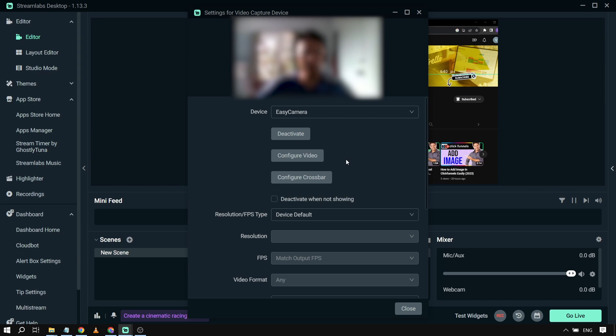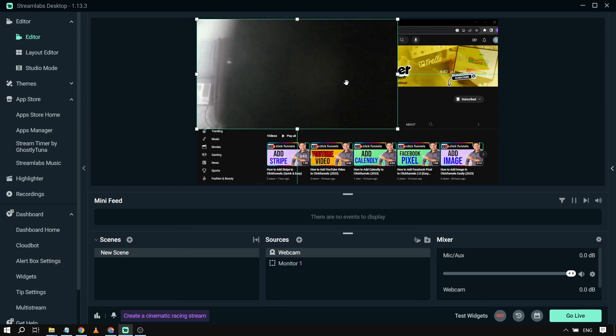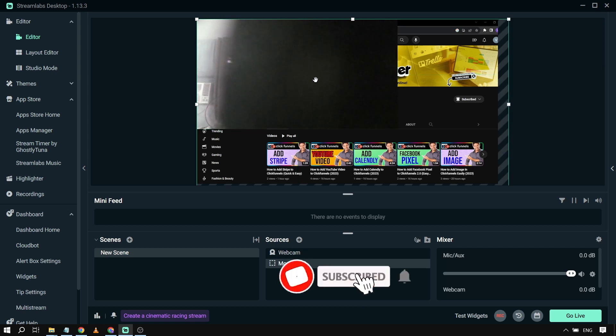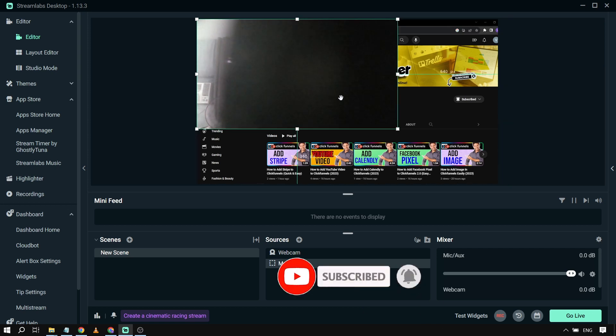There you go. So that is me. And then I'm going to click close. I'm just gonna hide it a little bit because I'm camera shy.